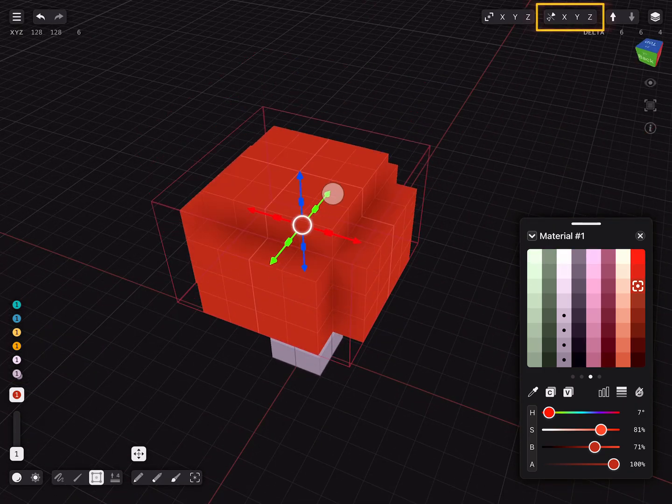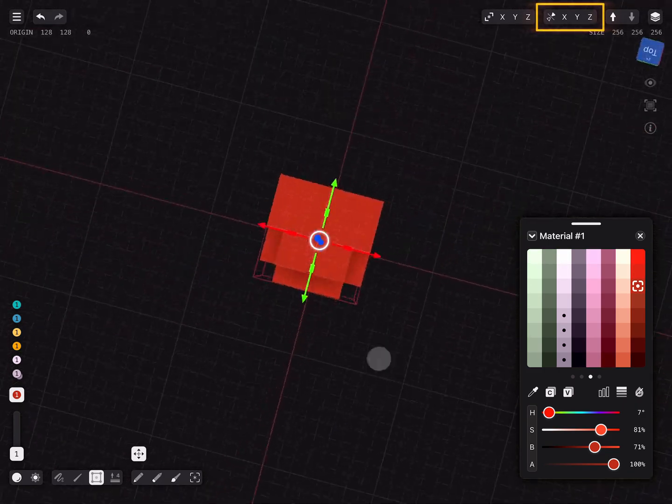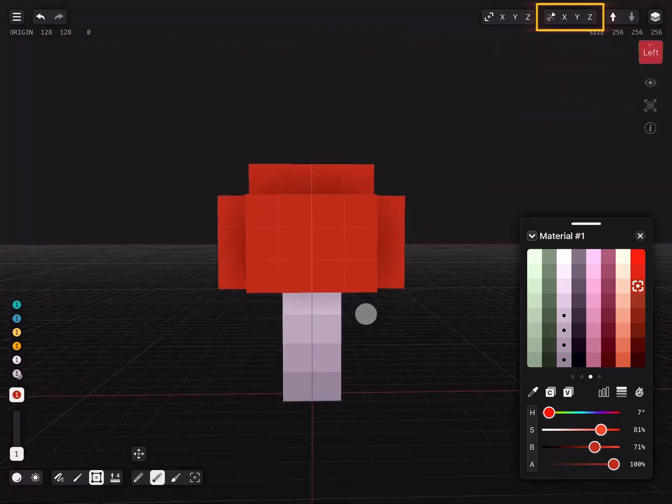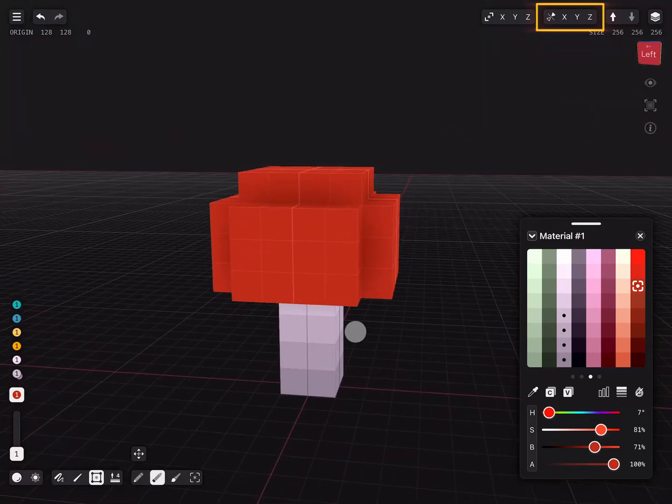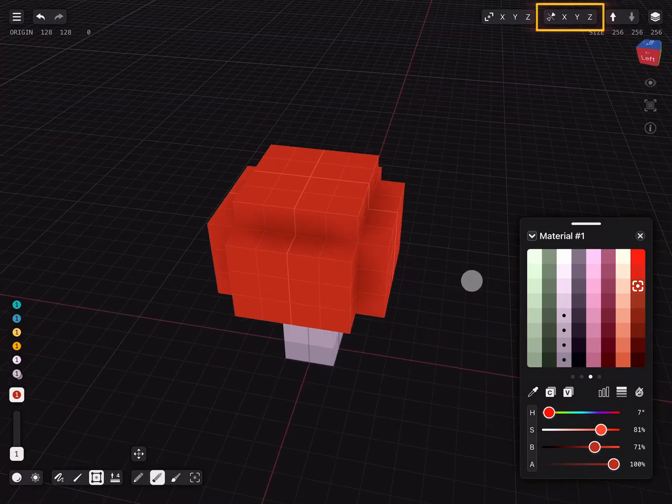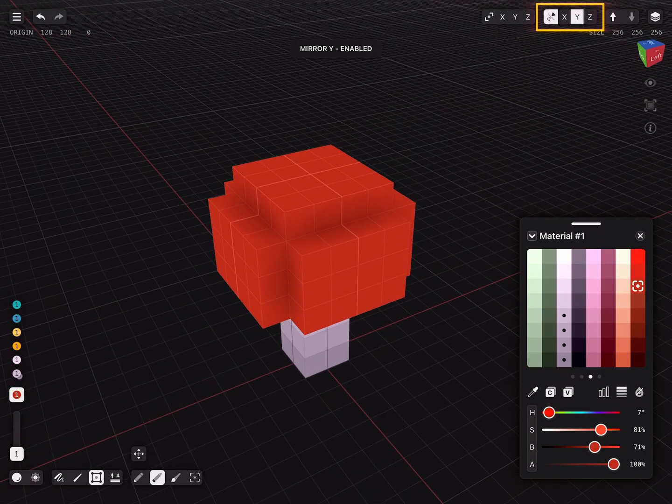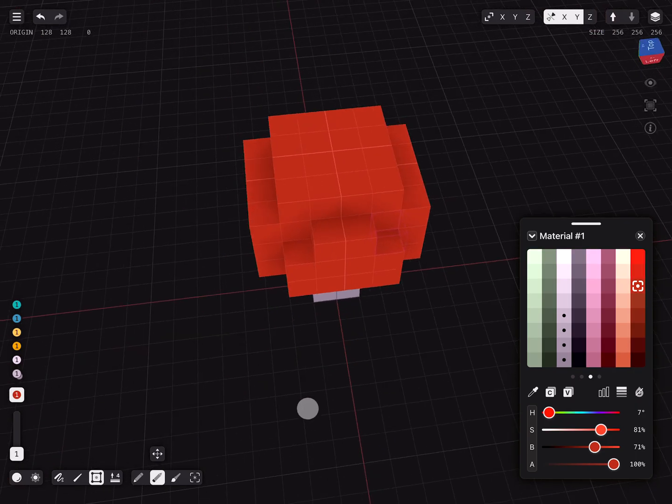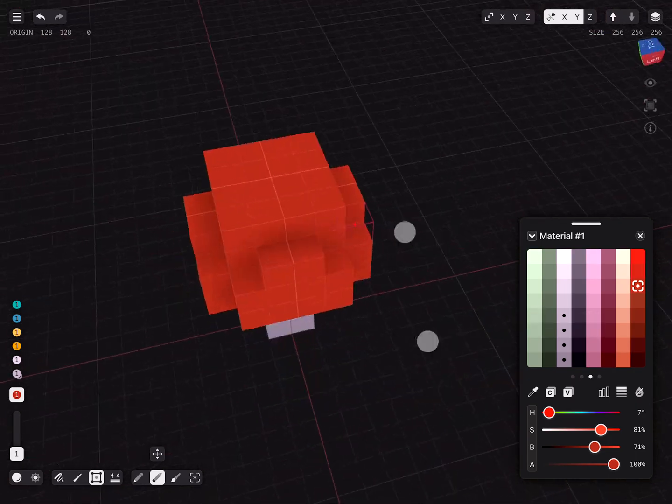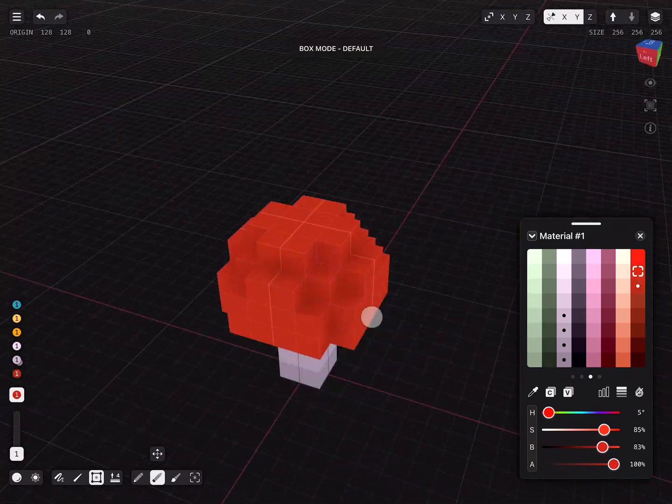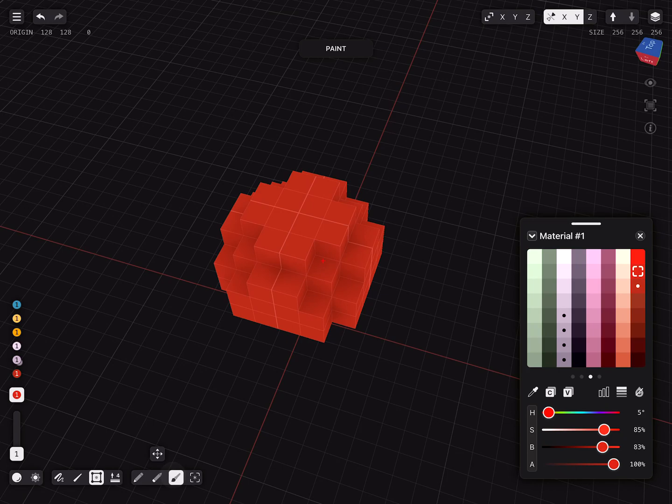In the top right corner there is the option to enable mirror mode to maintain symmetry. Select the X and Y axis and remove or add voxels you like. I would like to add more colors to the cap.